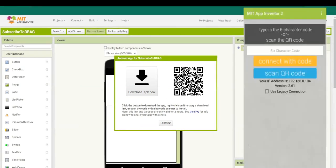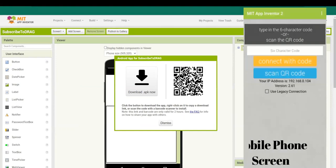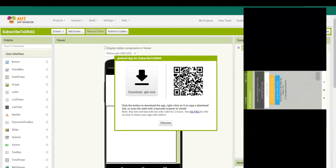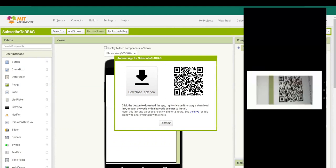As you can see, I have opened MIT AI2 Companion on my phone. After opening, you have to click on the blue button that is Scan QR Code and scan your code.